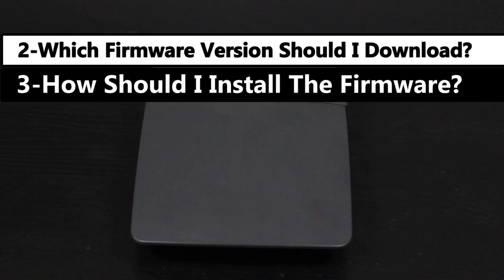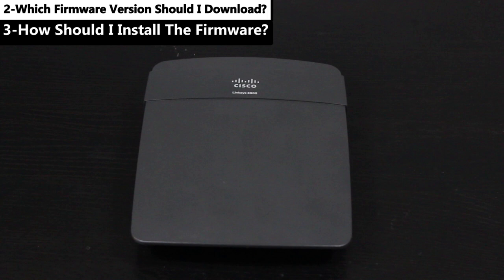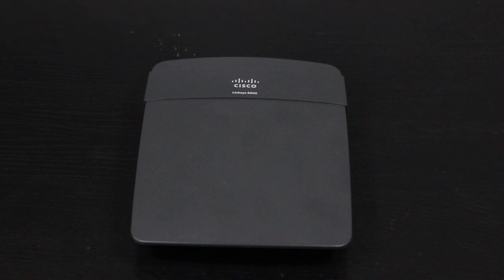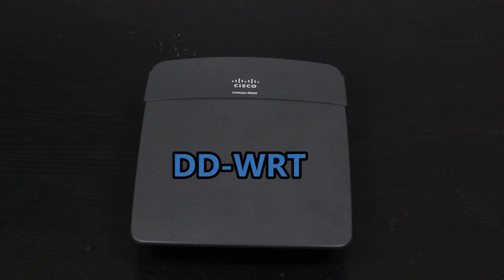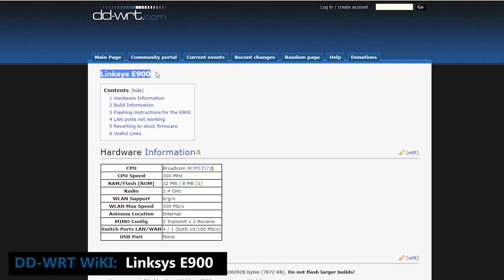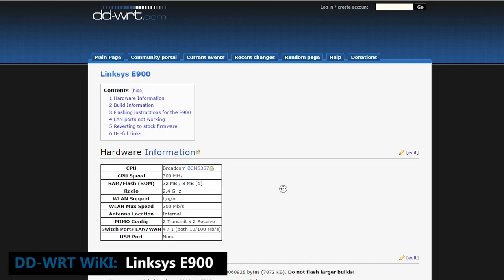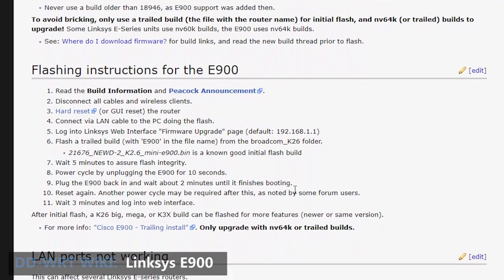The answers to the second and third questions are very specific to each wireless router. For example, now I'm going to install DD-WRT on my Linksys E900 wireless router. But if yours is different, definitely make sure you're following the instructions for your wireless router. At this point, I will check the device's wiki page to know what firmware version I should download and how I should install the firmware.